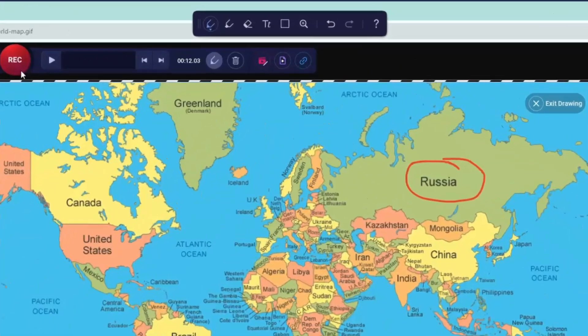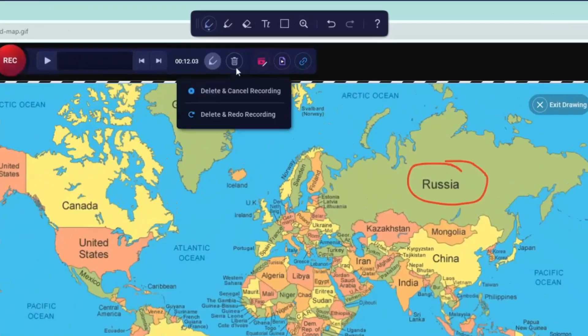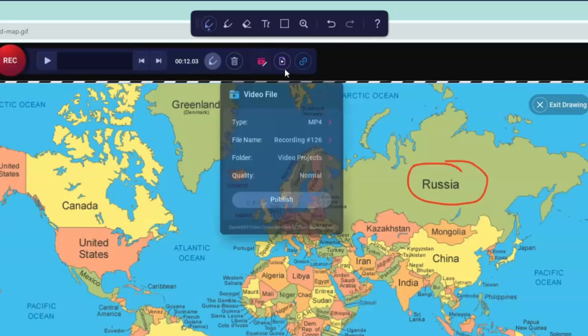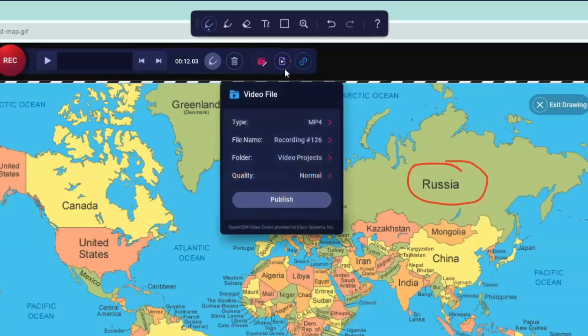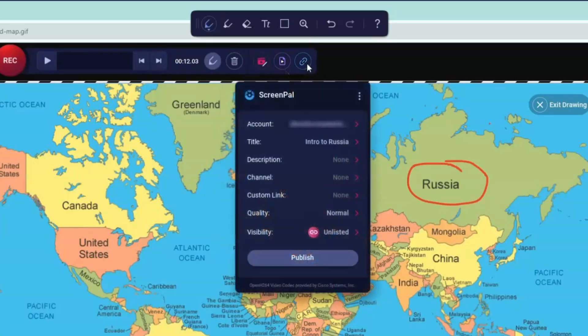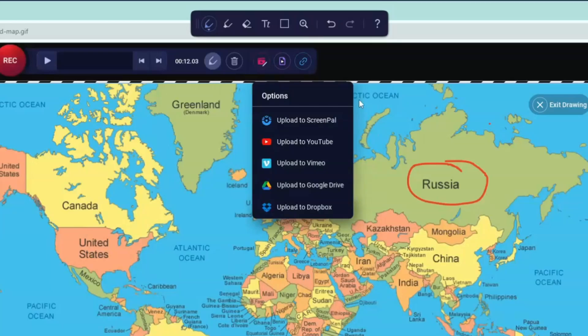From here, you can delete your recording and start over, open your recording in the video editor, save your recording to your current device, quickly upload it to your ScreenPal hosting account, or share it to a site like YouTube or Google Drive.